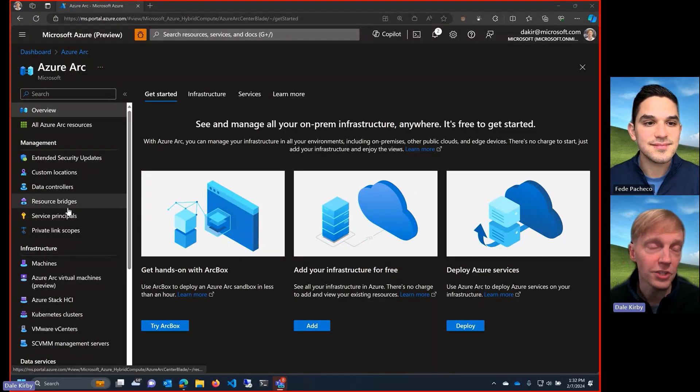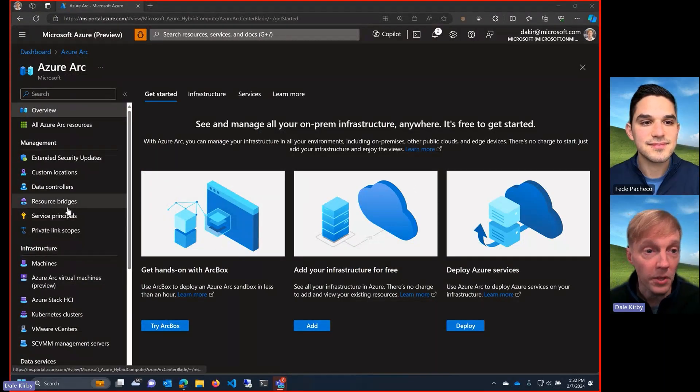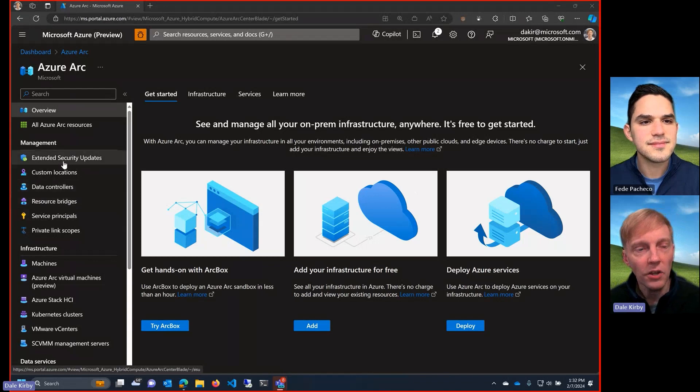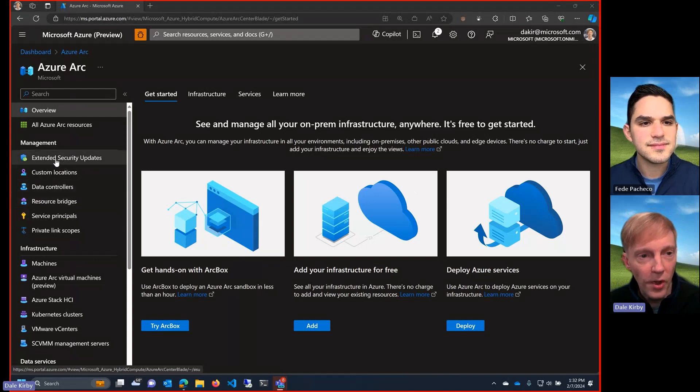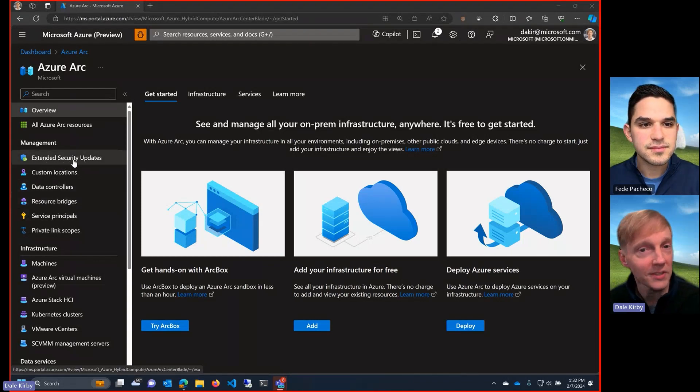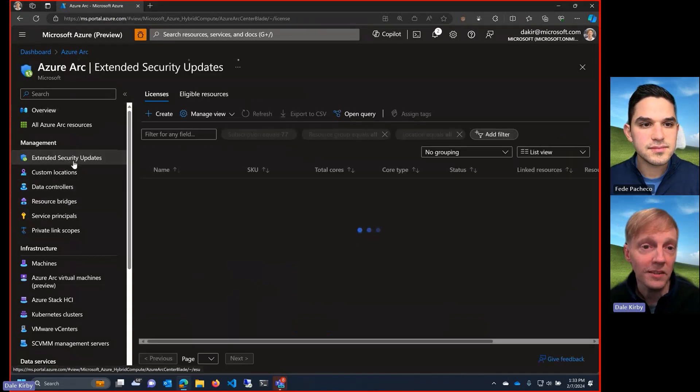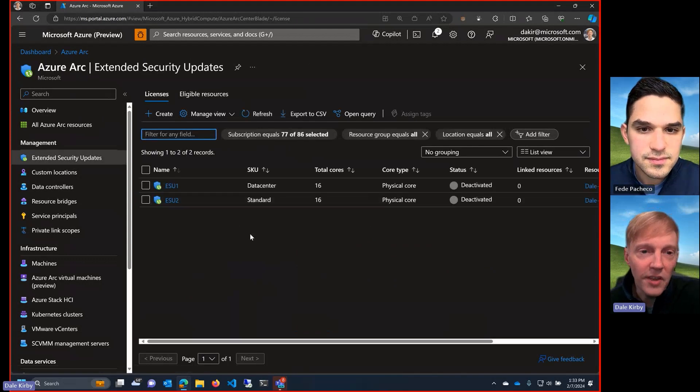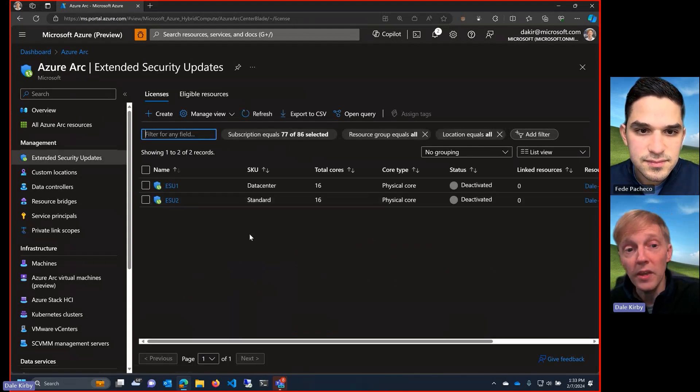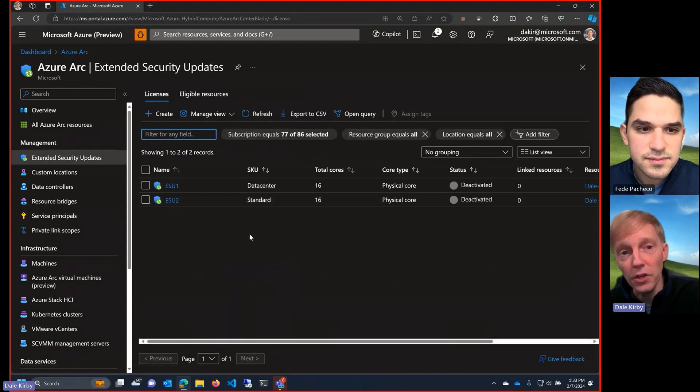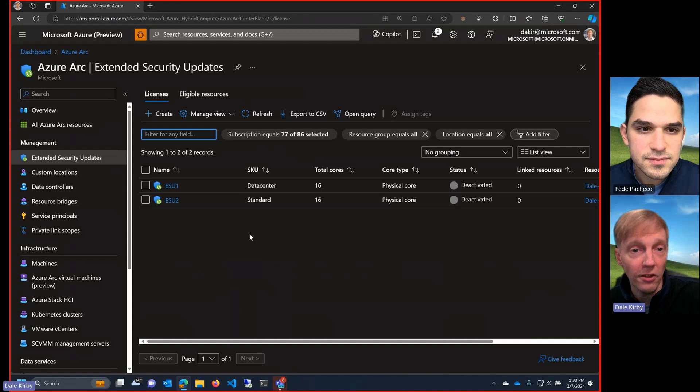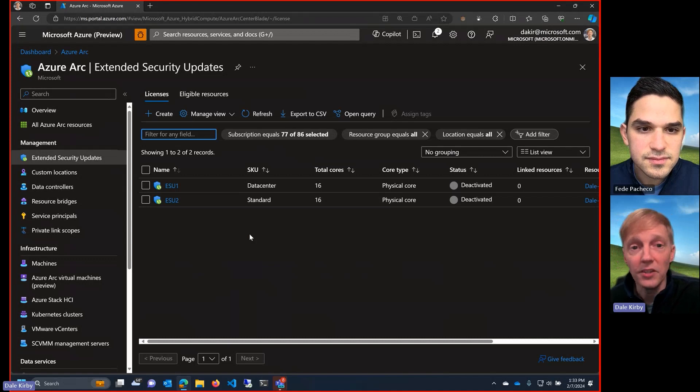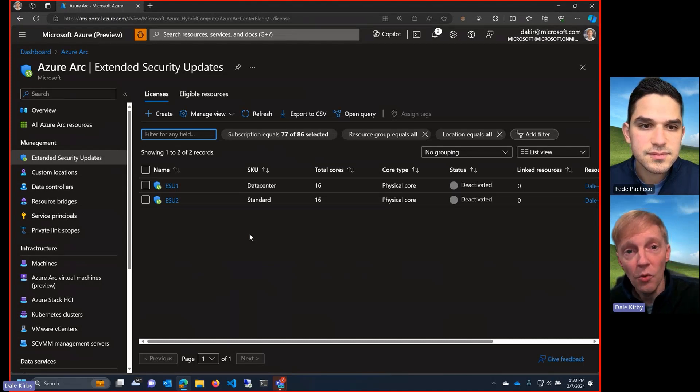I'm on the Azure Arc blade. What I'll do is I'll just go ahead and click on right here at the top, extended security updates. And right away, you'll see that I've got two ESU licenses for Windows Server that are eligible for me to apply to my Arc-enabled servers.